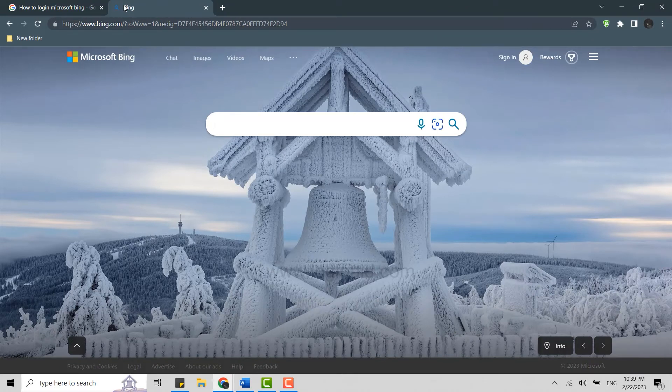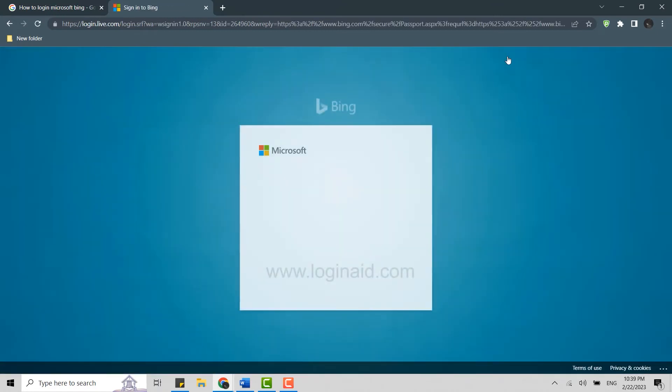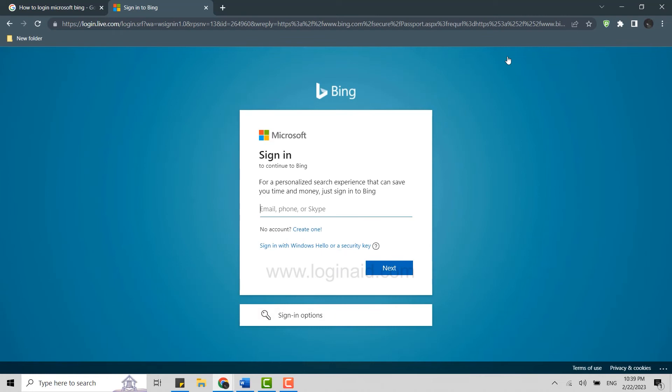Once you are at the official webpage, you need to move your mouse cursor to sign in over here on the right side. Click that. It will direct you to the sign in page for Bing.